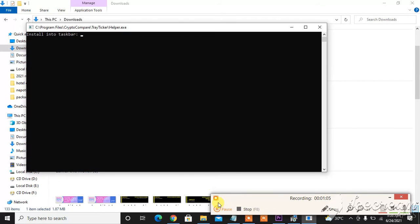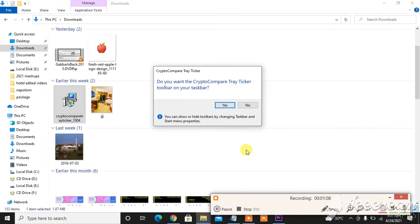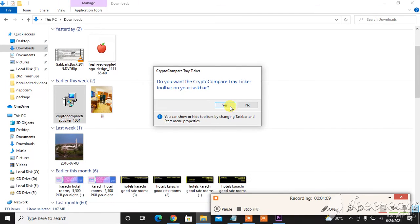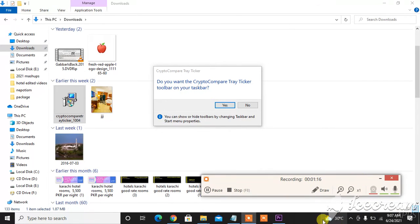And now it's installed successfully. Now I will hit finish. And then, do you want the Crypto Compare tray ticker on your taskbar? So yeah, I will. As you can see here, there's no bitcoin option, so now...